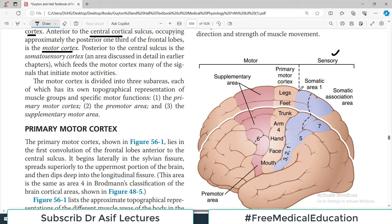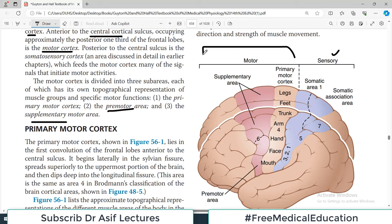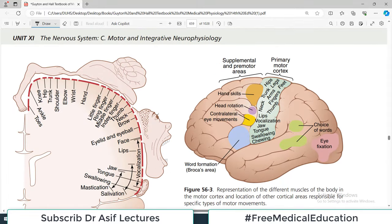The motor cortex is divided into three sub-areas, each with its own topographical representation of muscle groups. Number one is the primary motor cortex area, immediately in front of the sulcus. Then we have the pre-motor area, and then the supplementary motor area which helps the primary motor cortex area. So we have three distinct areas: primary motor cortex, pre-motor area, and supplementary motor cortex area. For example, legs are represented on one region, then feet, then trunk, then arm — this is the topographical arrangement.